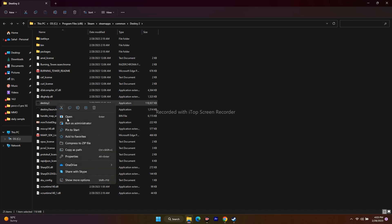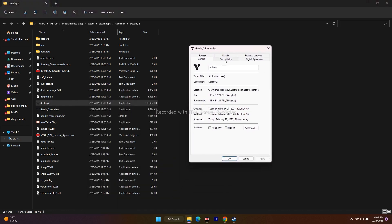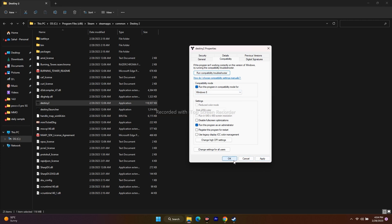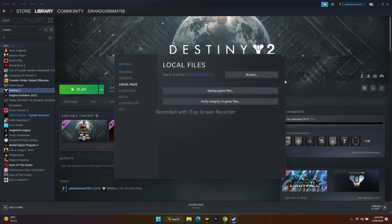In the same Properties > Compatibility section, click 'Disable full-screen optimizations,' then Apply and OK. If that doesn't fix it, remove that checkbox. You can also try running the game in compatibility mode — select 'Run this program in compatibility mode for' and choose Windows 8, then Apply and OK. Note: for some users this made the issue worse, so if that happens, uncheck compatibility mode and keep only 'Run as administrator' checked.